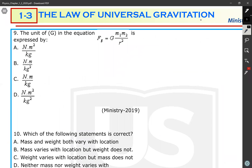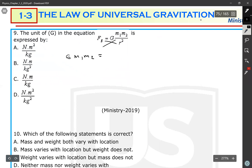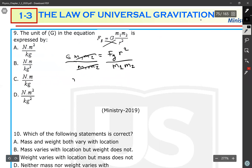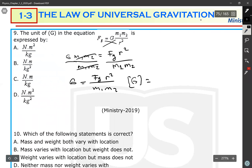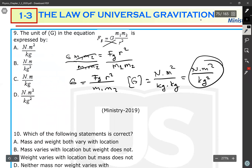Question 8: What is the unit of G in the equation? To find the unit, isolate G: G = F·r² / (m1·m2). Substituting units: force is in newtons, distance squared is in meters squared, and mass product is in kg squared. Therefore the unit of G is N·m² / kg², which is answer D.